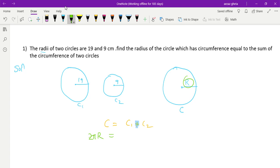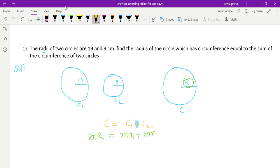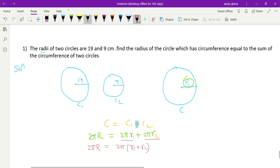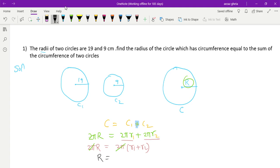The formula is 2πr, and here also 2πr. Since both radii are different, we denote them r1 and r2. So we have 2πR = 2πr1 + 2πr2. We can see that 2π is common, so we get R = r1 + r2. The 2π cancels on both sides. Capital R equals r1 which is 19 centimeters, plus r2 which is 9 centimeters.